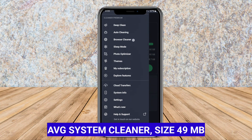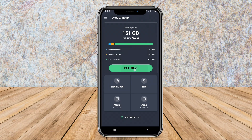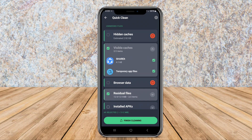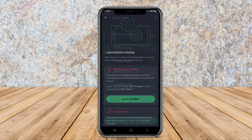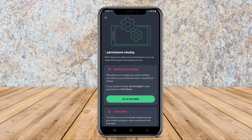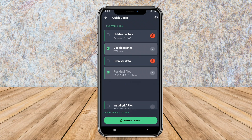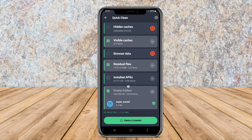AVG System Cleaner is part of the reputable AVG software family known for its security and optimization products. This app specializes in cleaning junk files, caches, and other unnecessary data that can slow down your Android device. AVG System Cleaner offers a user-friendly design with a one-tap clean option, allowing users to quickly remove unwanted files.